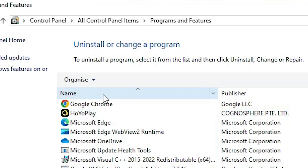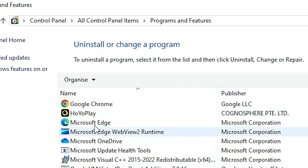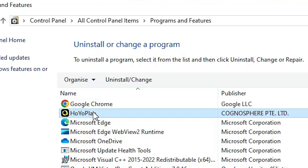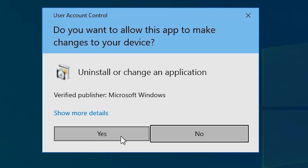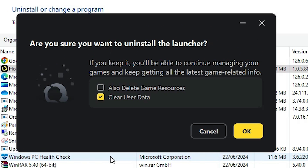In Programs and Features you can see all installed programs. Find HoYoPlay, select it, and at the top click Uninstall and Change. Click Uninstall, then click Yes.